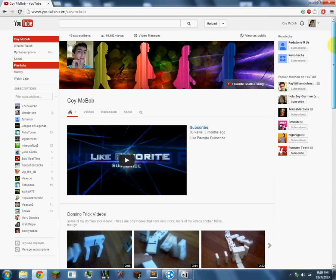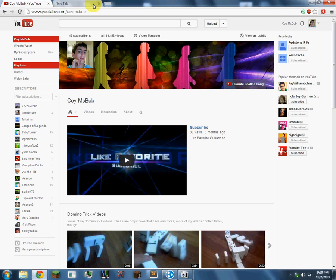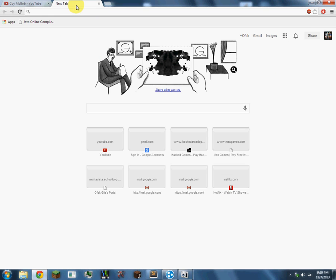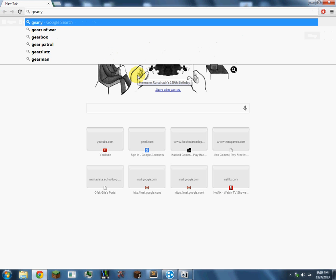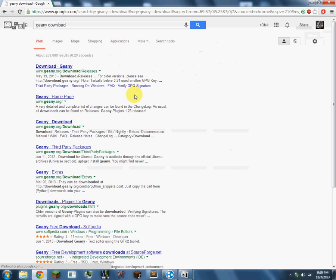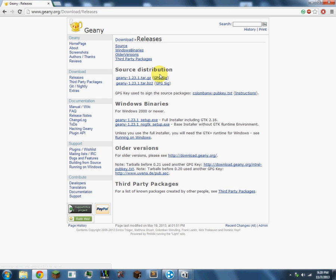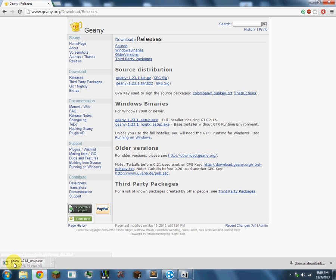This is basically just going to show you what you should download, how to download Geany, which is what you should use to be coding with. So I'll just quickly show you how you find it - you search Geany download, click on the top link, click on the setup. It's going to take a little bit of time to download.